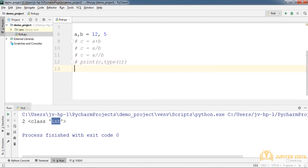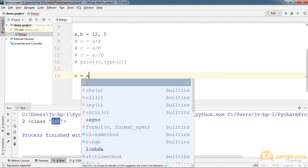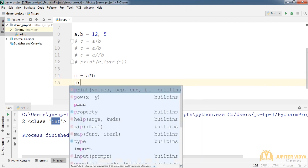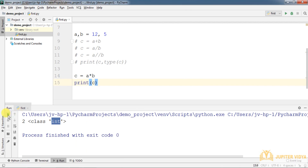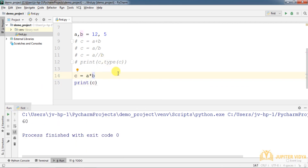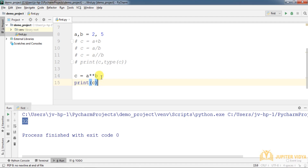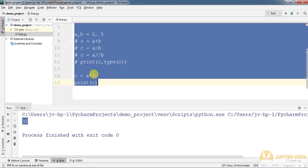Now let's multiply a by b and print c. If we use double asterisk (**), that's the power operator — a ** b means a raised to the power b. So 2 raised to the power 5 is 32.